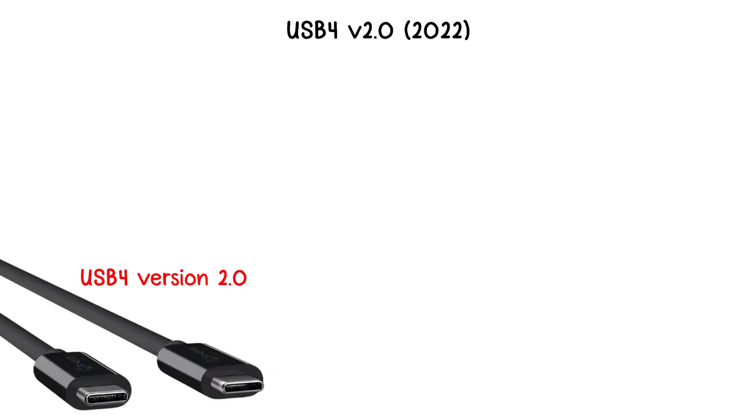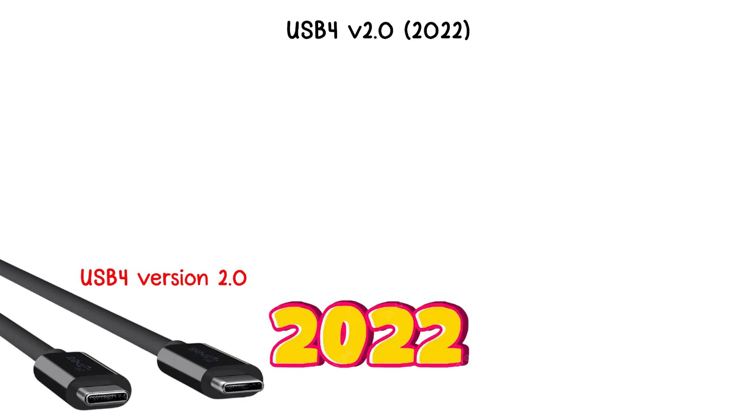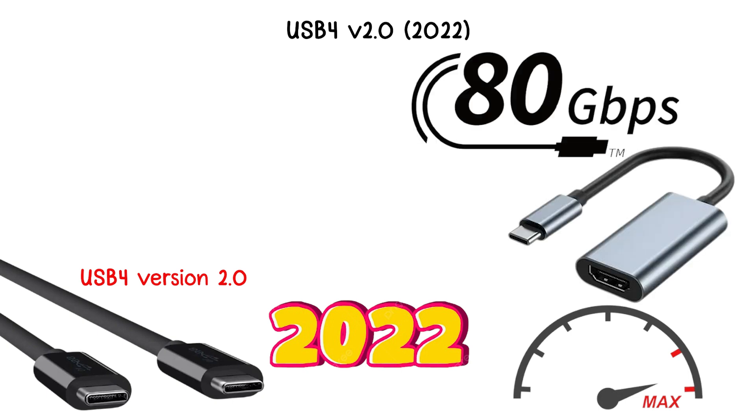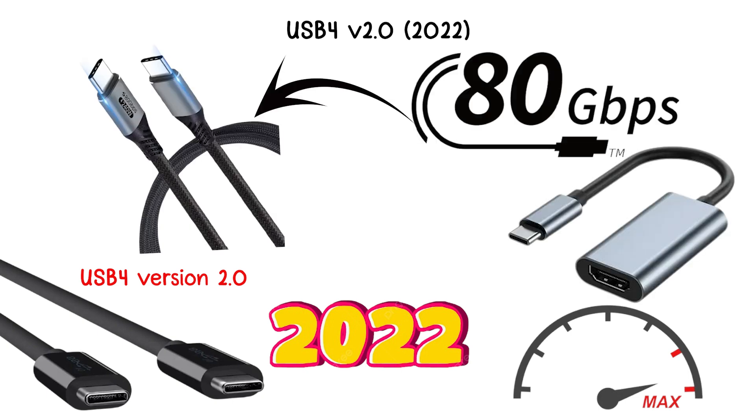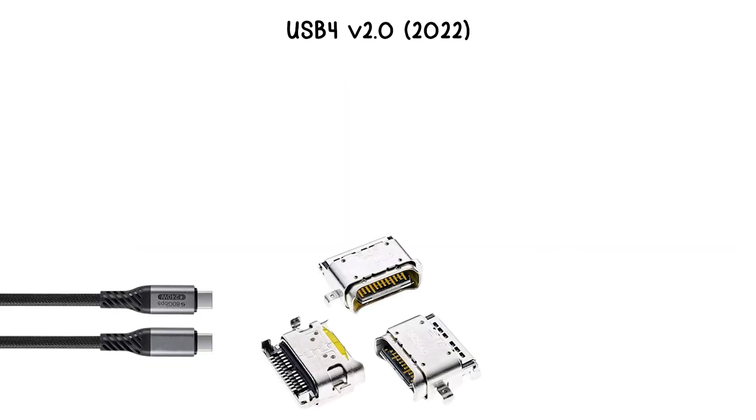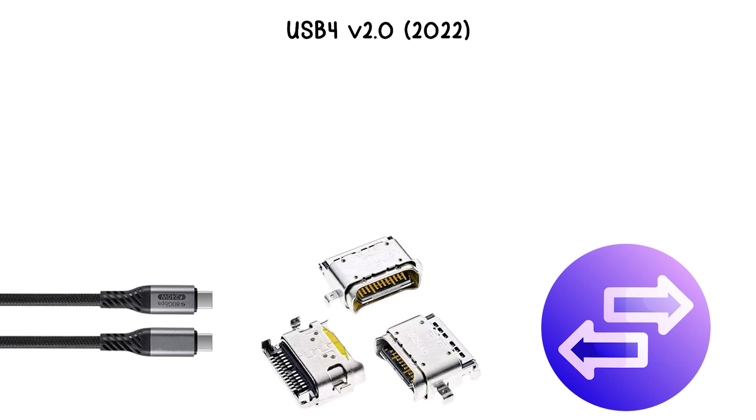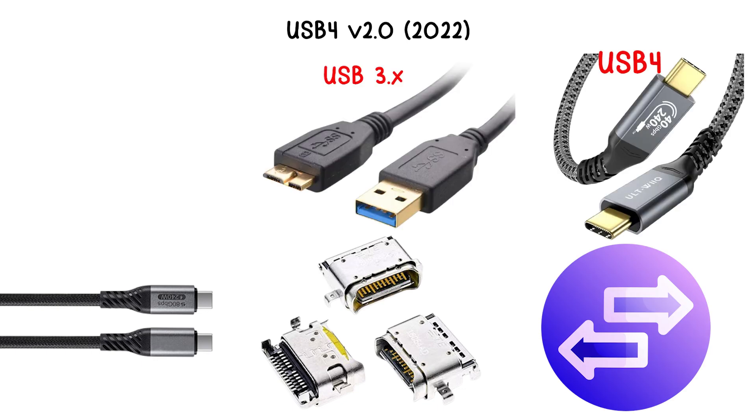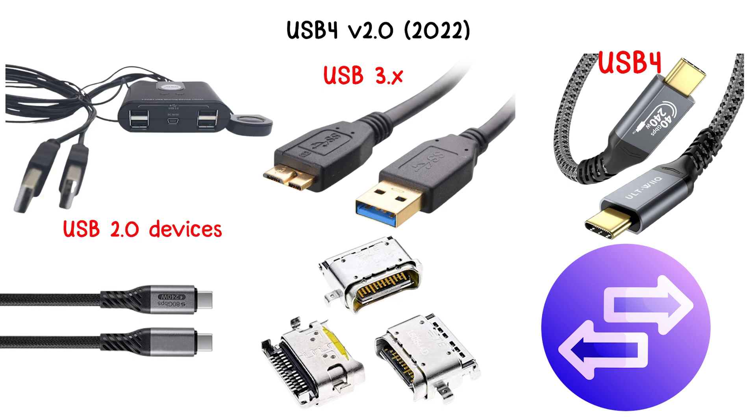USB 4.0 version 2.0, released in 2022, doubles the maximum data transfer speed of USB 4.0 to 80 gigabits per second when using high-quality cables. This version continues to use USB-C connectors exclusively and maintains backward compatibility with USB 4, USB 3.0 and USB 2.0 devices.